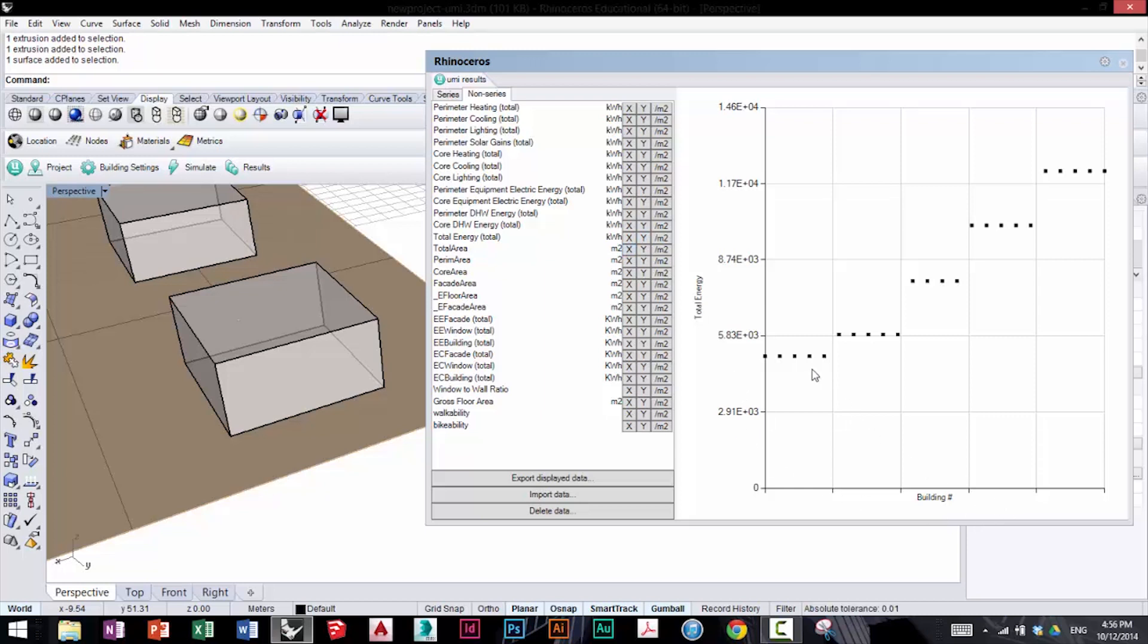You can see that each of the window-to-wall ratios is one of these steps going up. So as the window-to-wall ratio increases, the building's energy use increases as represented in this chart. You can also export this same process as before.